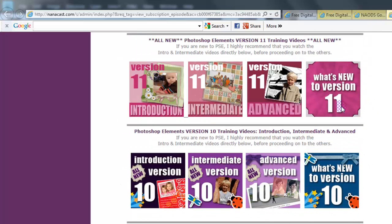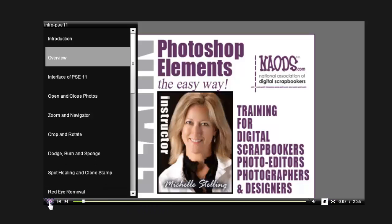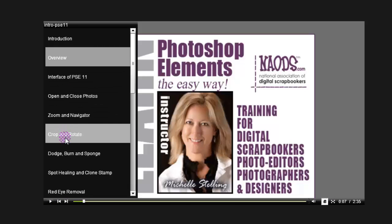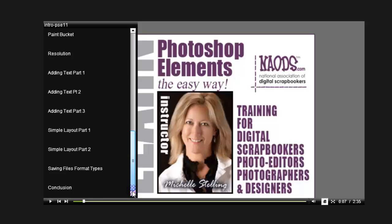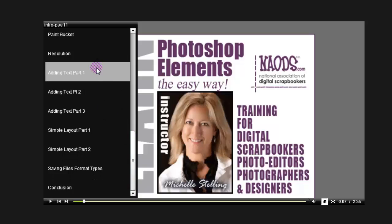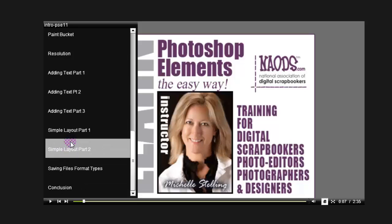You just click on the icon you want to learn about. If you want to learn about the introduction, you click on that and it brings up another window. You can turn the volume up and down, or go into individual areas. If you want to learn about how to open and close photos, crop and align, or rotate, you scroll through and jump to whatever you want — resolution, conclusion, simple layouts part one and part two, adding text. You click on that and it jumps right to that area.